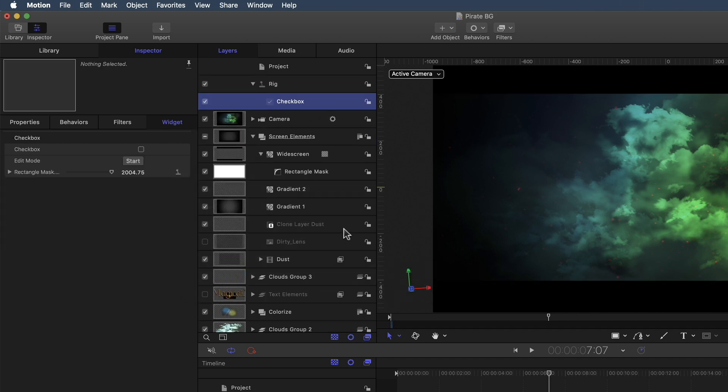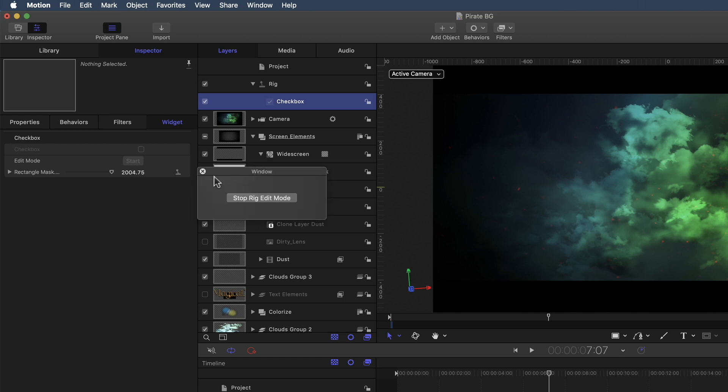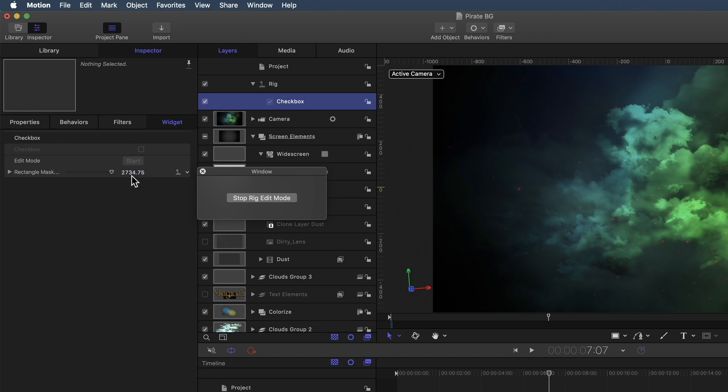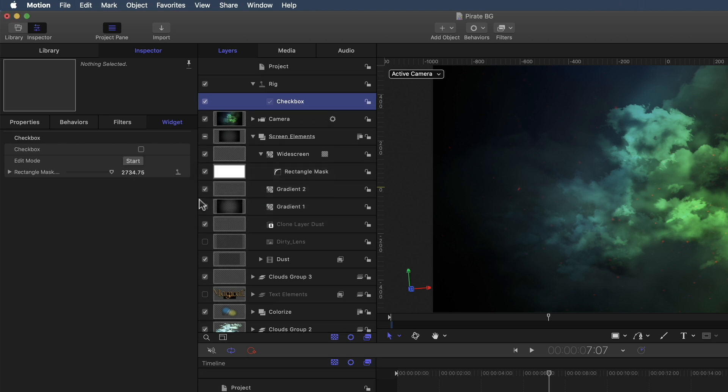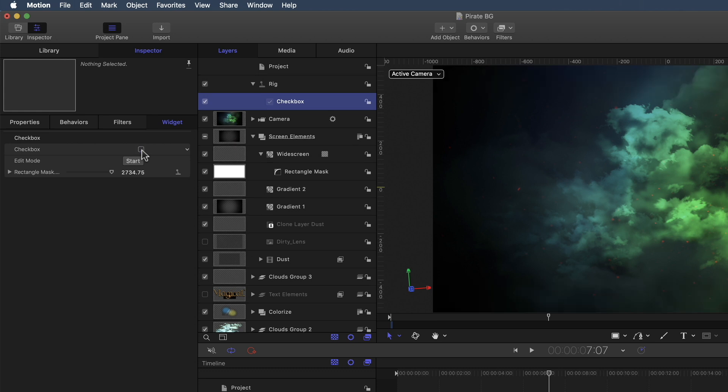So the next thing I want to do is record the parameter changes that I'm going to make here into what Motion calls a snapshot. At present, this mask is currently snapshotted at this value, 2,004 pixels. But I want to create a snapshot with a value where the mask is not visible. So to do that, I'm going to record my parameter changes by clicking this Start button. And then I'm going to drag upward on the hot scrubber until the mask is completely off the screen. So what Motion is doing is recording that value into the snapshot. Once I have the parameter value I want, I'll click Stop Rig Edit Mode. And now when I click the checkbox, Matte On, Matte Off, Matte On, Matte Off. Great.